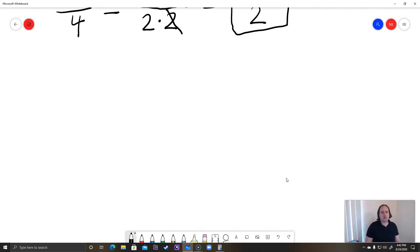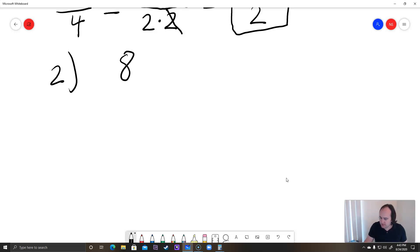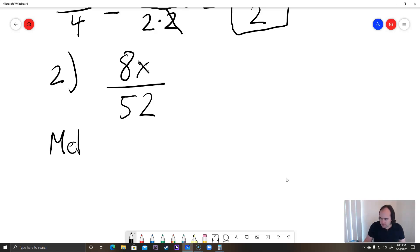From now on, I'm probably just going to stick to method number 1 for the sake of saving time in my videos. So we're going to do example number 2 now, and we're going to see some more complicated-looking fractions. Example number 2 is 8x over 52. I'm going to be using method 1, but you can also use method 2 here.